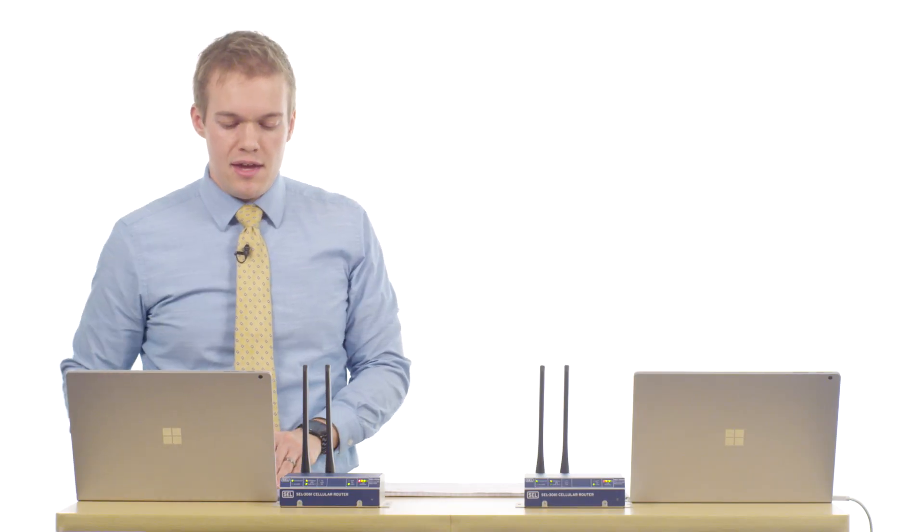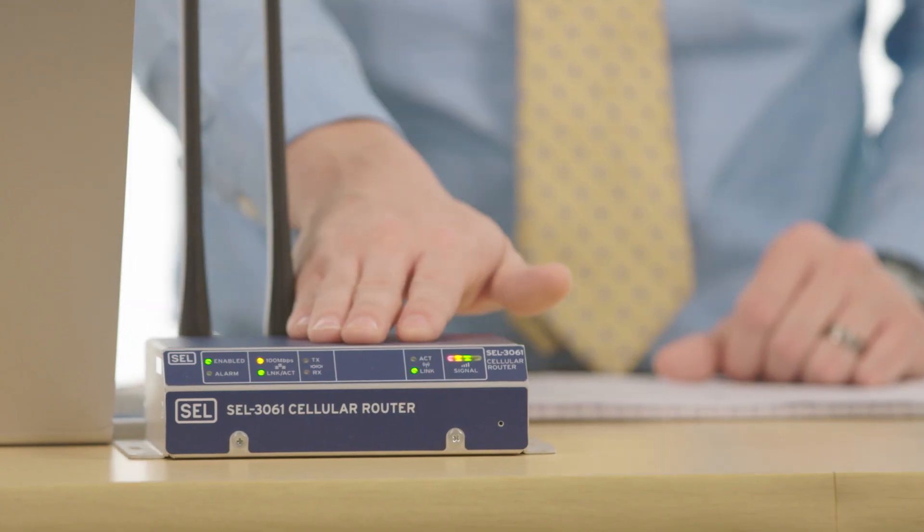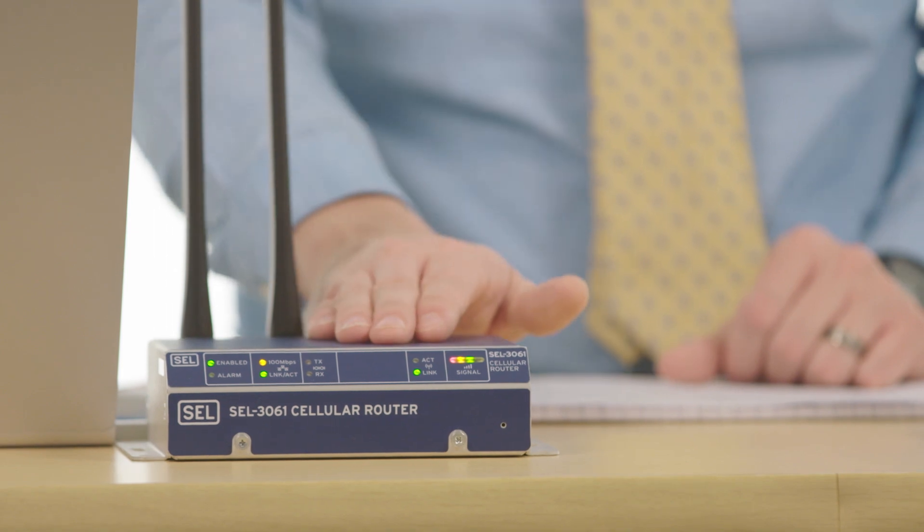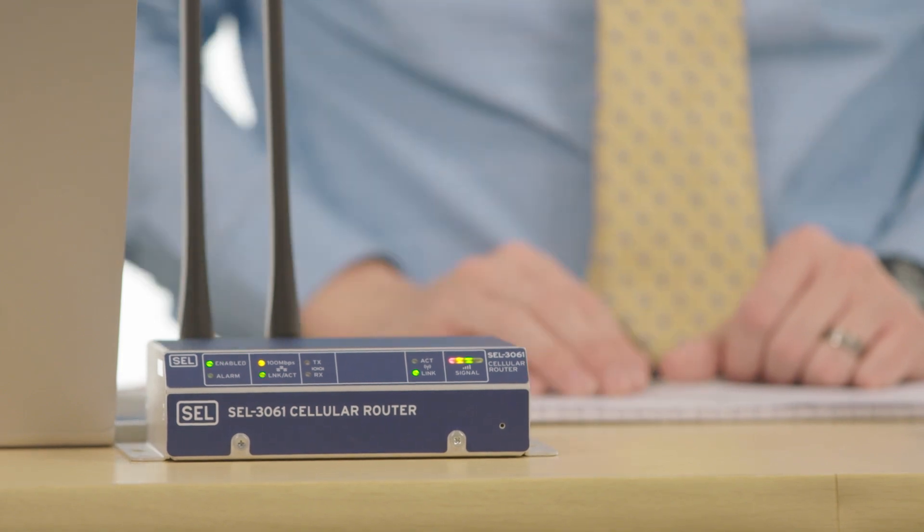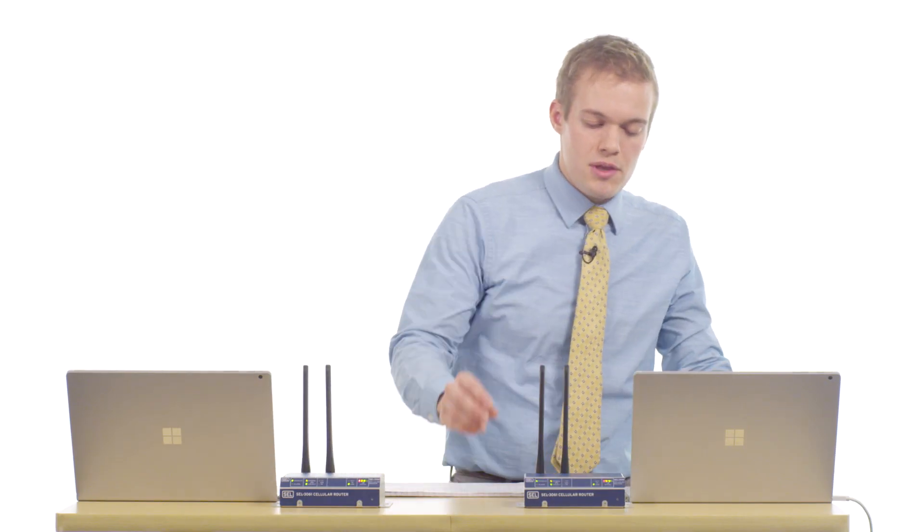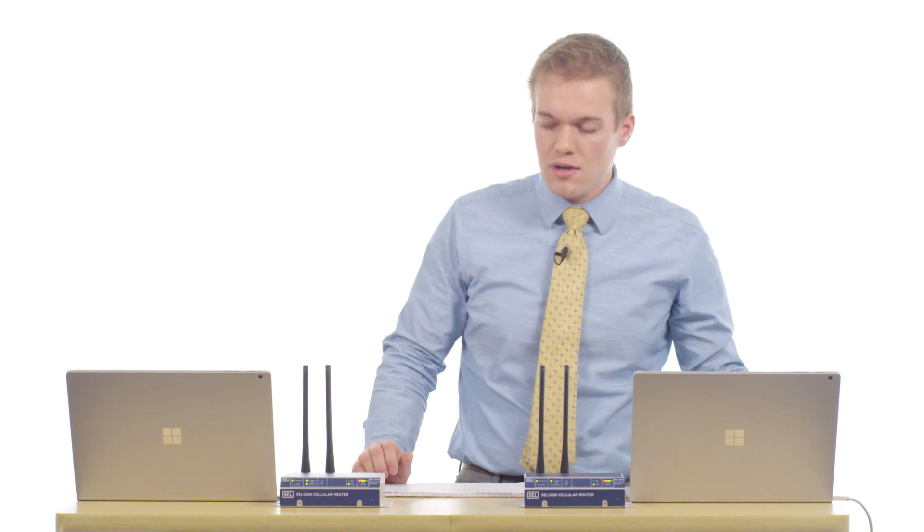This laptop, which we'll call side A, is configured to speak to this router over just an ethernet port. On this side we have a similar setup with a router and a laptop connected over ethernet.